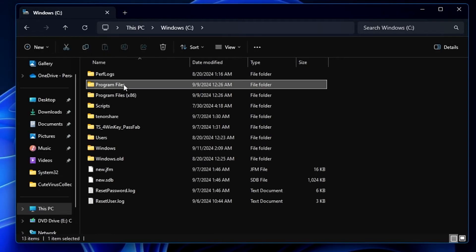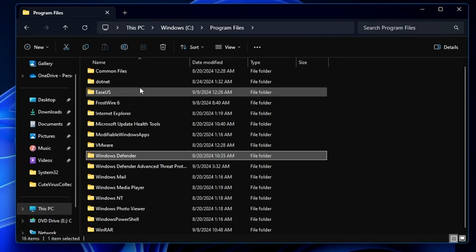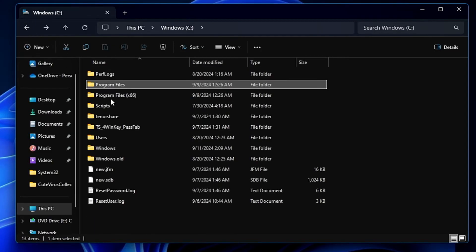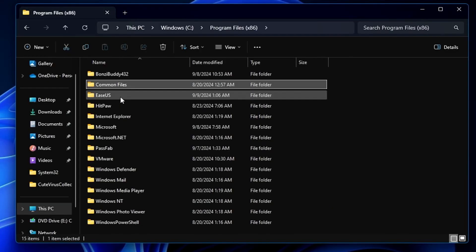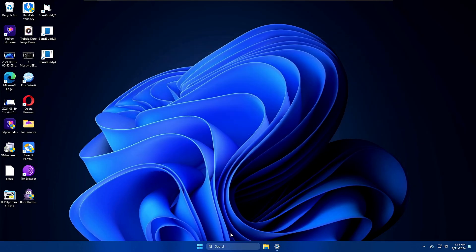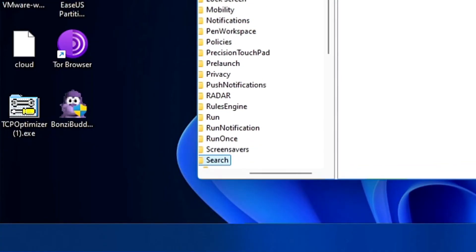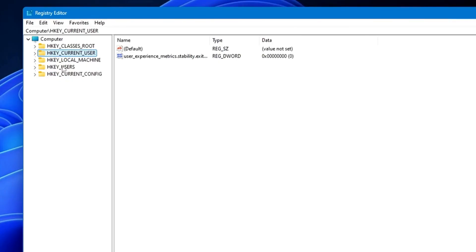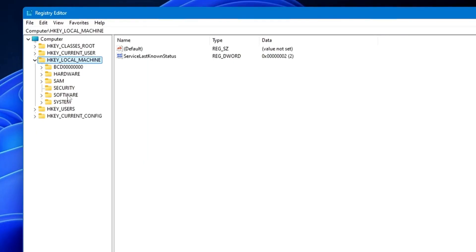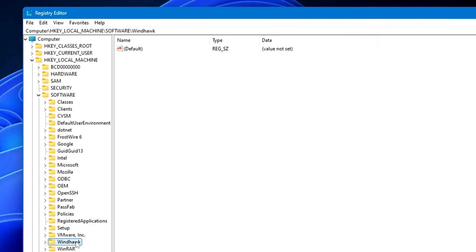Navigate to Program Files and look for the folder by that application's name. If you don't find it there, check Program Files (x86). Once found, right-click and delete it. You can also check the registry: press Windows + R, type 'regedit,' click OK and Yes. In the left menu, go to HKEY_LOCAL_MACHINE > Software and look for the application name. Right-click it and delete it.